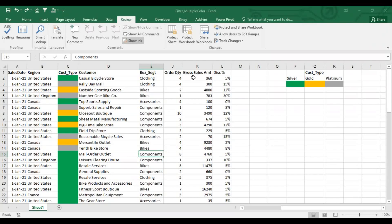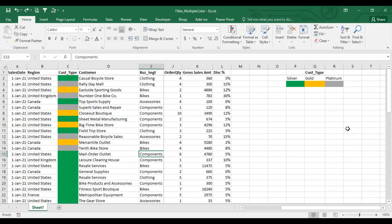Namaste. Once again, welcome to my channel. In this YouTube video, I will show you the Excel filter options.